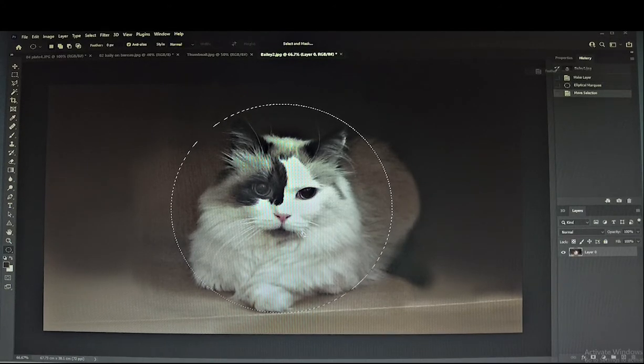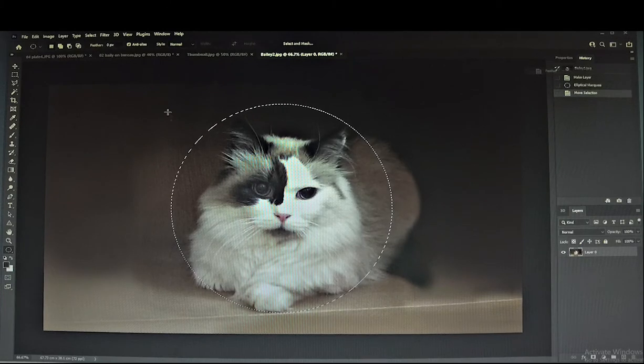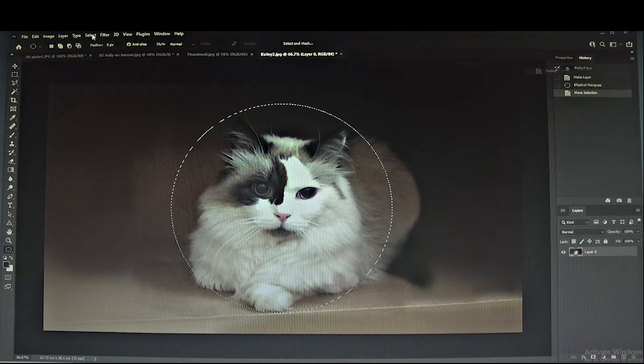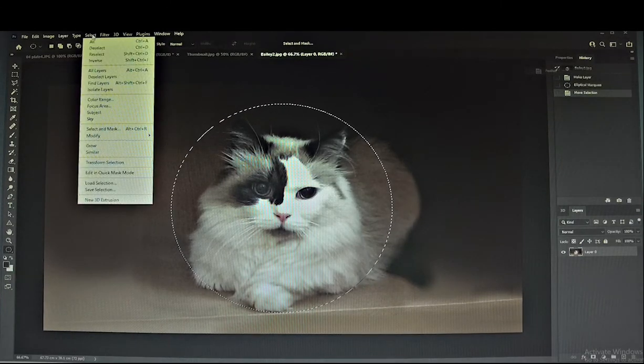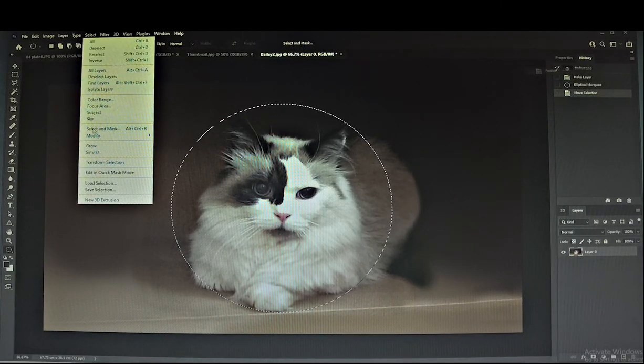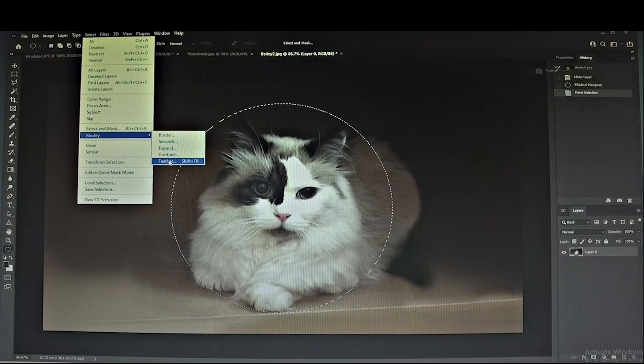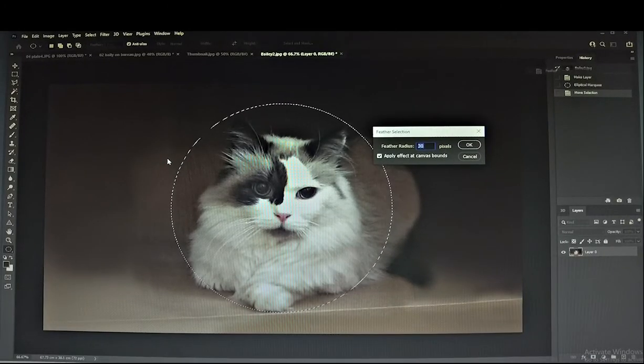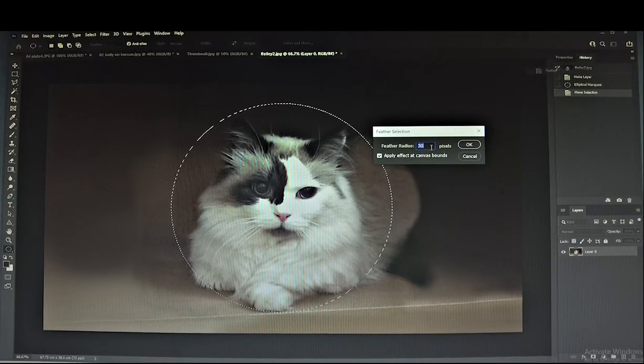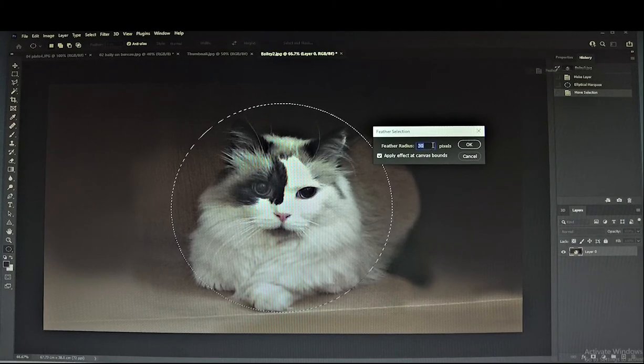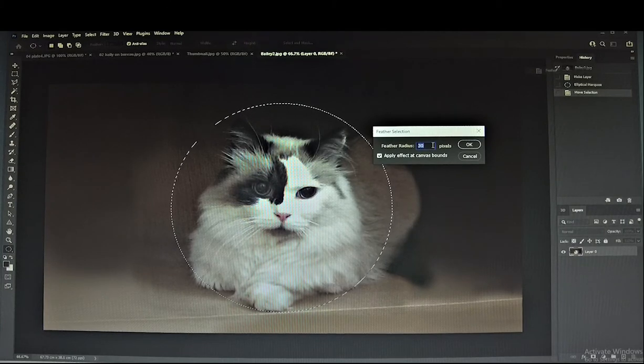Go to Select, Modify, and Feather. Type in the feather radius about 30 percent and click OK.